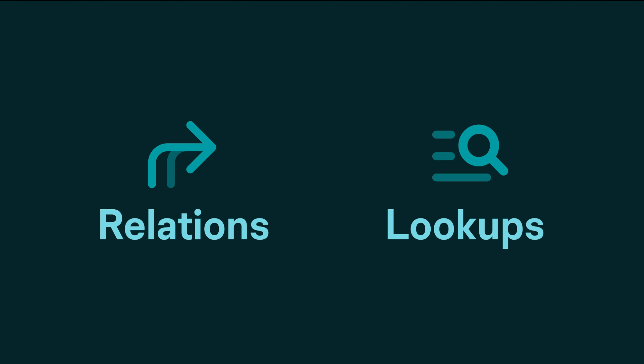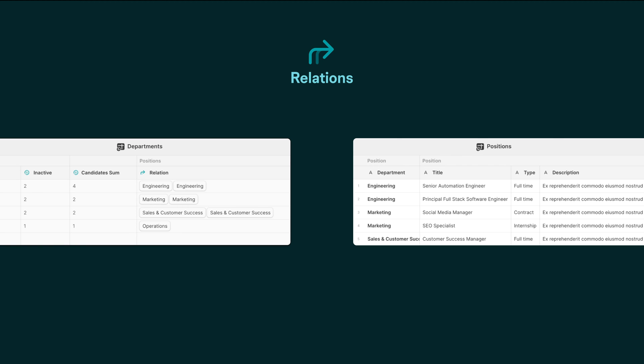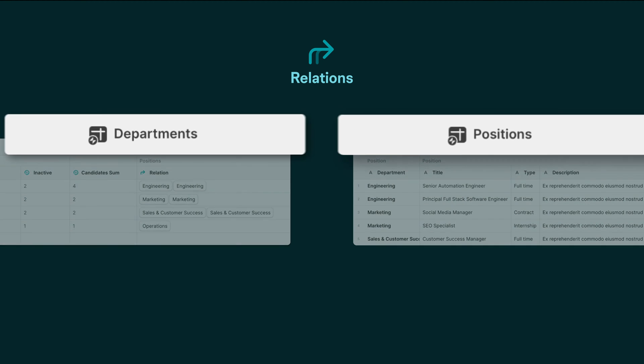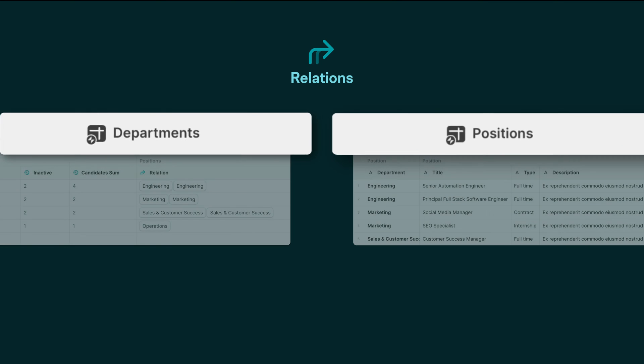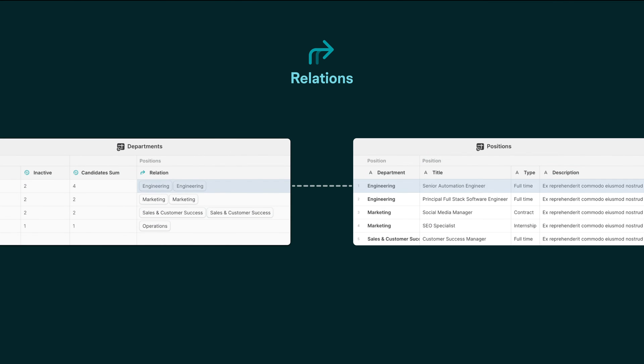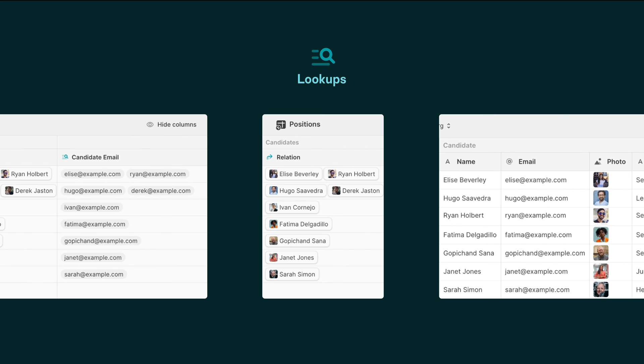Relations and lookups are similar but are different. A relation column links one table to another table. This allows us to link a row or multiple rows together. But a lookup looks through a relation and retrieves a single column.